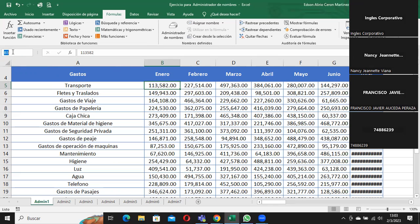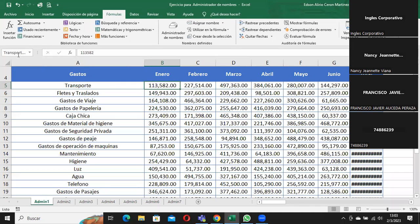A esta celda yo le puedo dar un nombre. Coloquémosle 'transporte', voy a usar el guión bajo porque si no no me lo va a permitir, 'enero'. Si yo no presiono Enter esto no me lo va a aceptar, por eso es que en este momento estoy presionando Enter. Si yo me ubico de nuevo acá, miren, acá dice 'transporte' porque esta celda se reconoce como transporte.